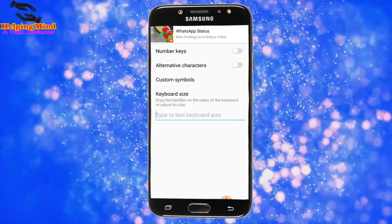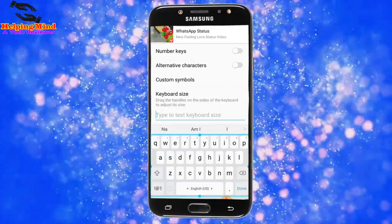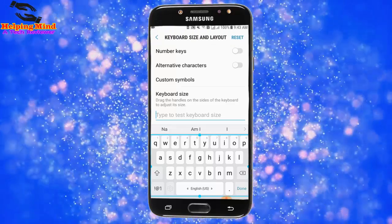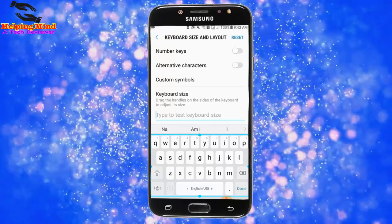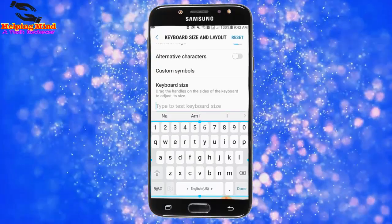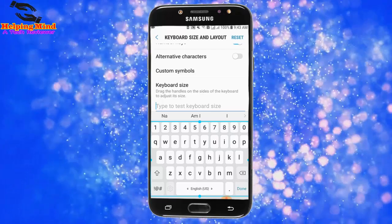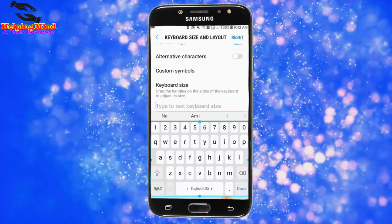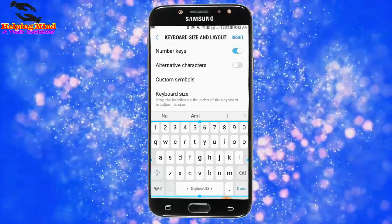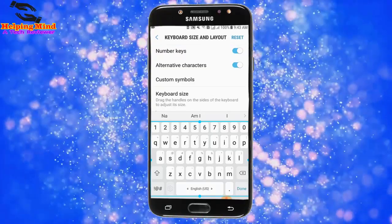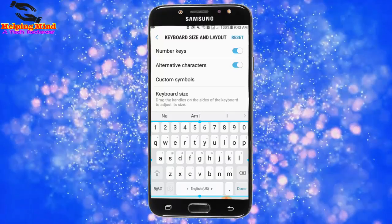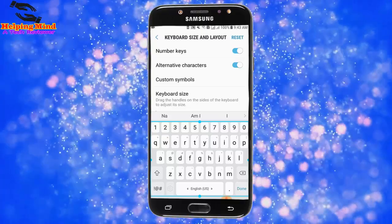I tap on Keyboard size and layout. Here we can see the keyboard. First, I will add number keys by tapping on the toggle. We can see the numbers appeared on the keyboard when I enable number keys. Now I will enable alternative characters. We can see when I tap on the alternative characters keyboard, it will display the alternative characters.